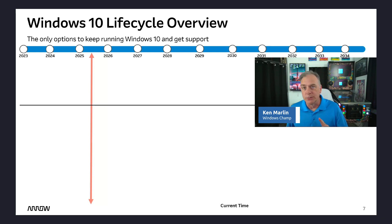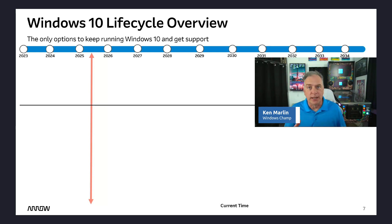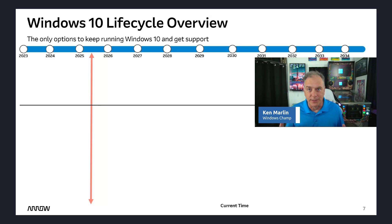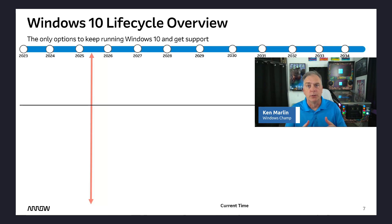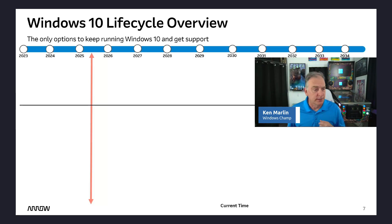Now, the question we always get in the IoT channel is, what about the IoT version? Is it also losing support then? There's a lot of confusion around which versions of Windows 10 are losing support this October. Let's talk about that.